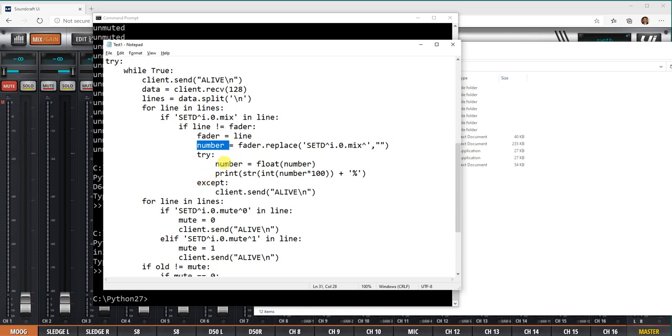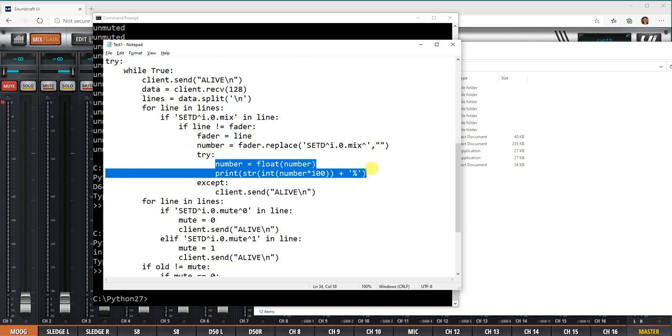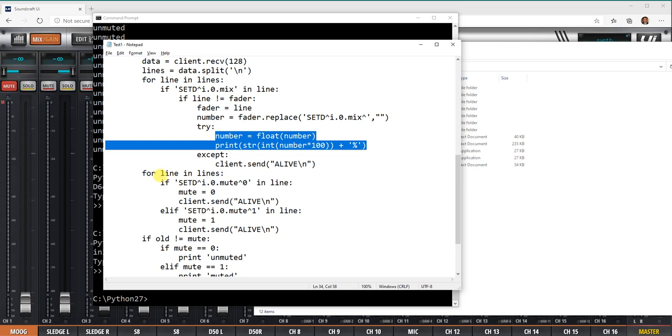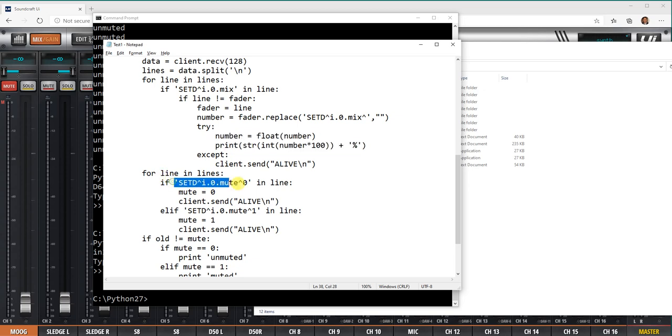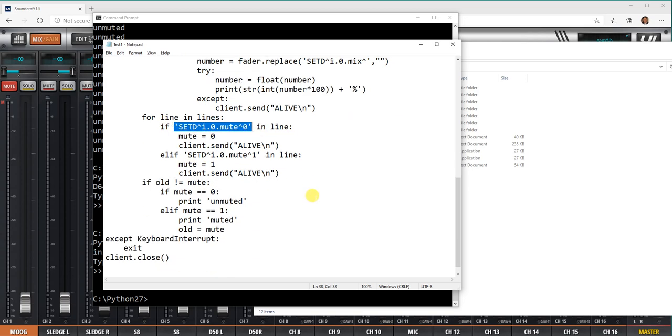If that's the line, I replace, I grab the number and the fader and the number there, so I can look for it inside the system and convert it to a percentage. We don't want those long integer values between 0 and 1 that the mixer was sending, we want a percentage to show. I'm also looking for this inside the lines, which is a mute on mute off.